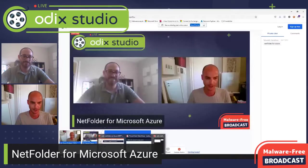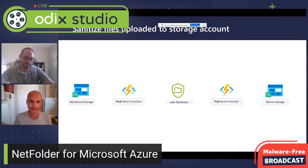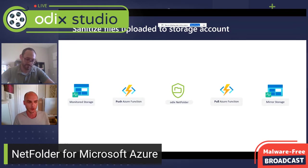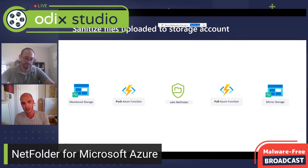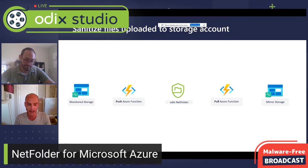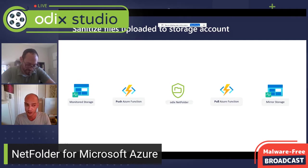Okay, let me quickly share my screen and let's kind of briefly go over what NetFolder for Azure does. So NetFolder for Azure is a managed application.